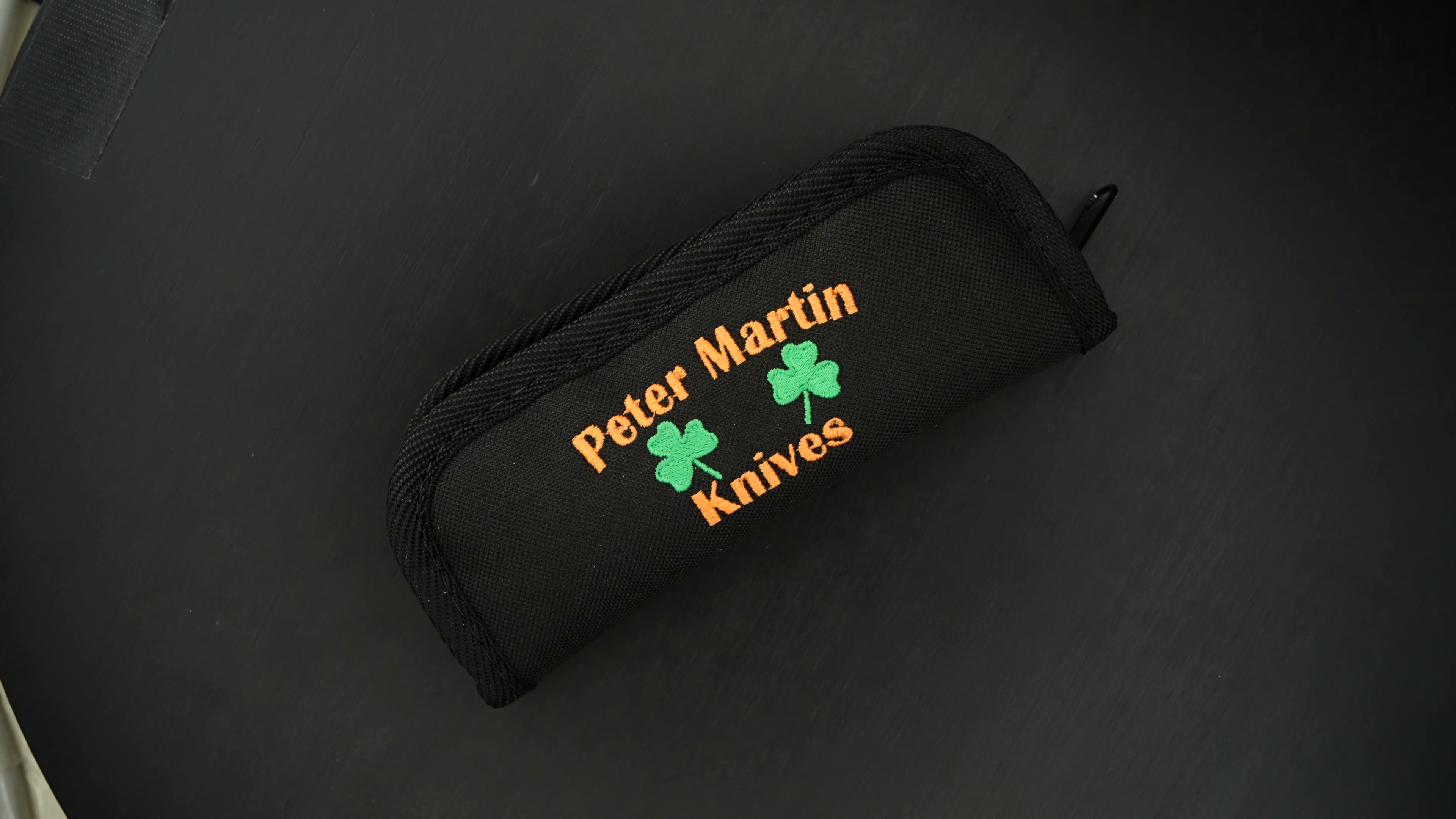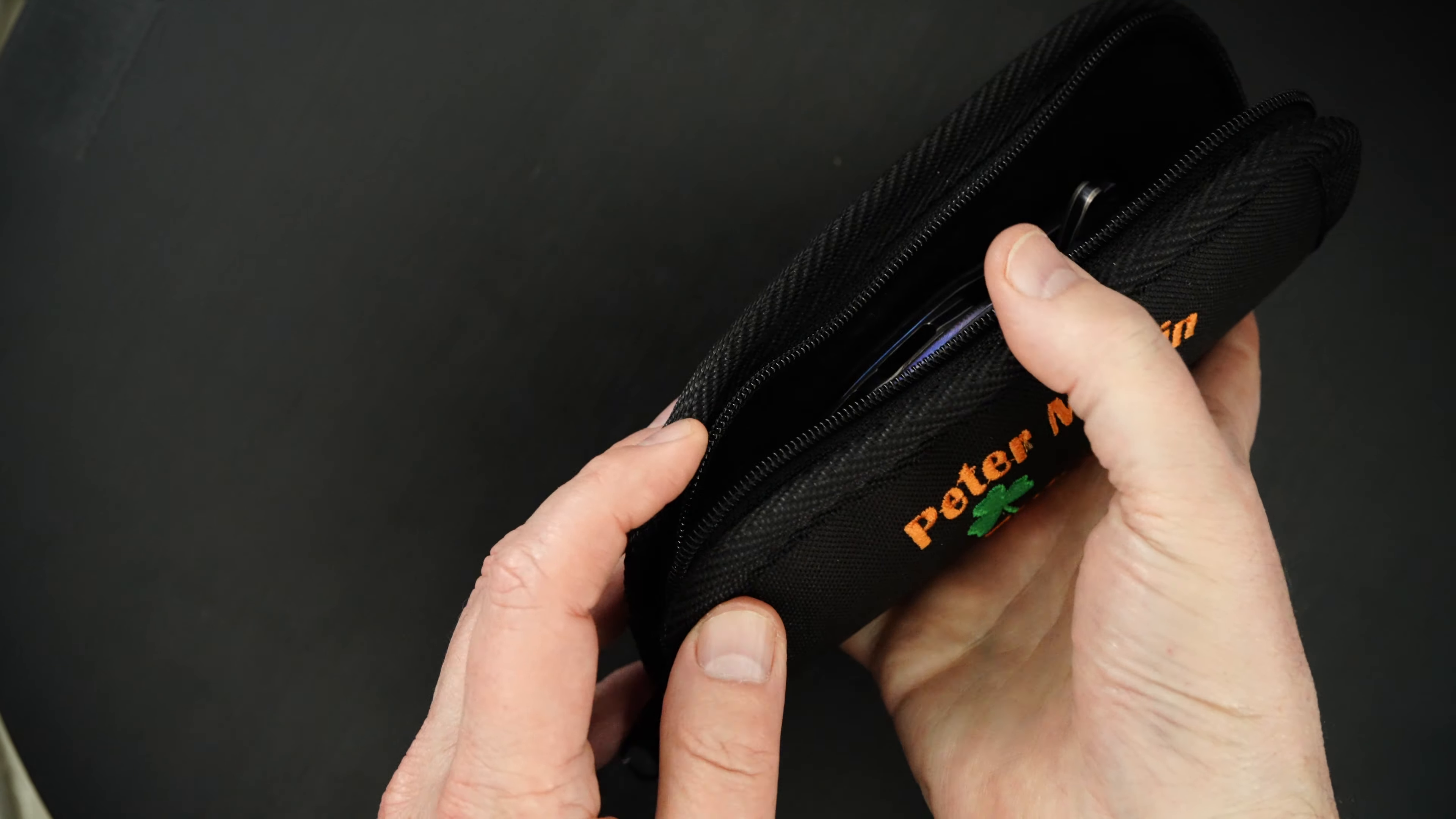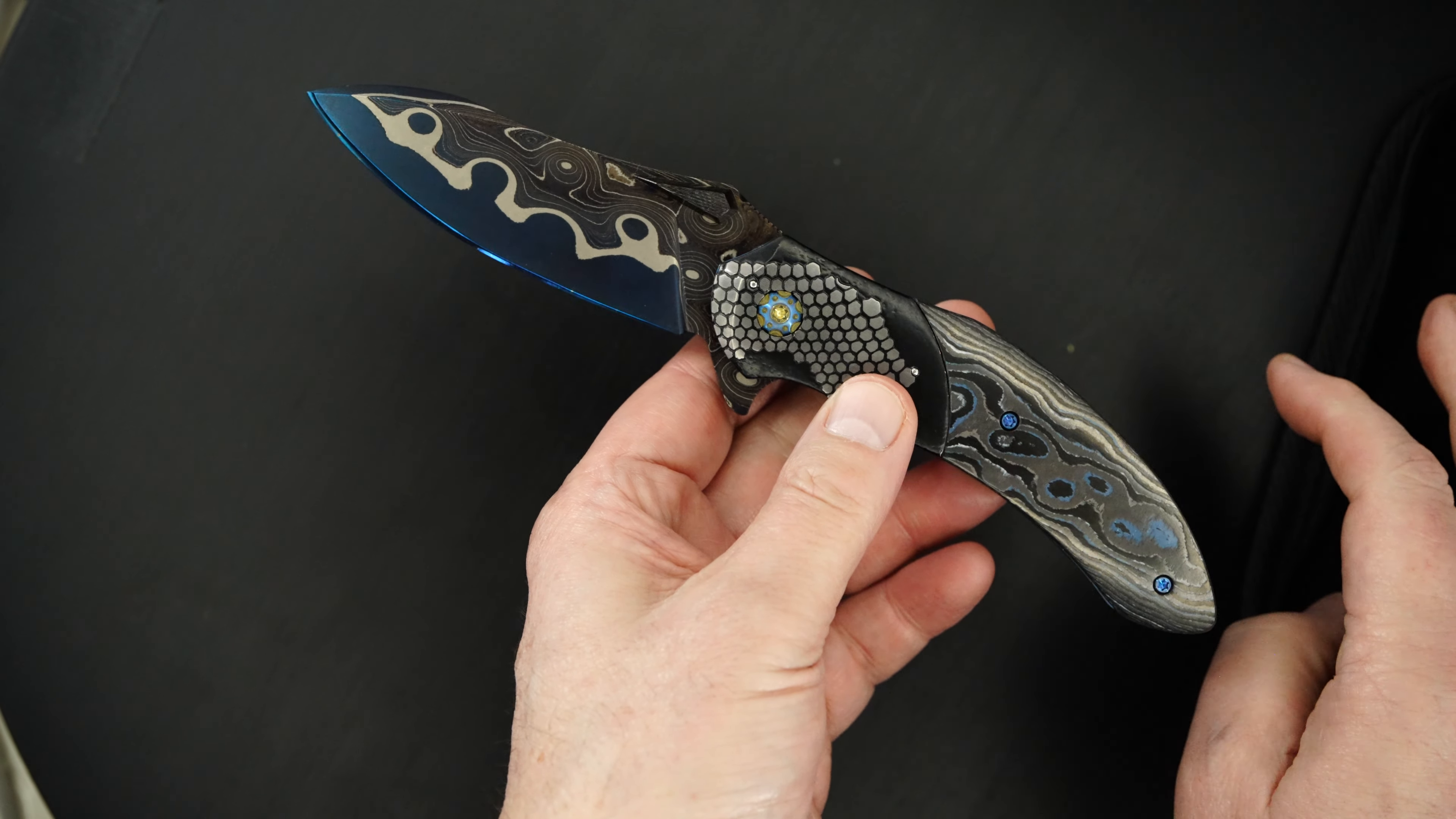Hey guys, this past weekend at the blade show in Fort Worth, Texas, I picked up a couple of beauties from Peter Martin, one of my favorite makers, and this one is really a beauty. I'm going to show you the details.